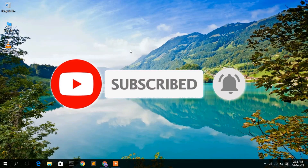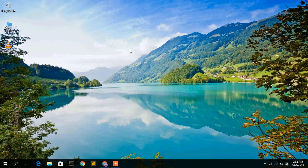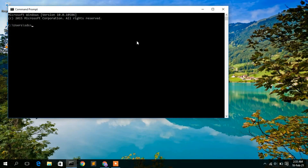Now to install Eclipse IDE, first you need to check whether Java has already been installed on your computer or not. This is very important. So just simply go to your command prompt and in here just simply type 'java -version' then Enter.